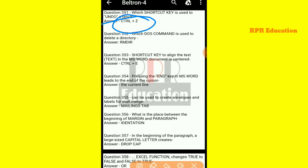And next one: which DOS command is used to delete a directory? That is, RMDIR.